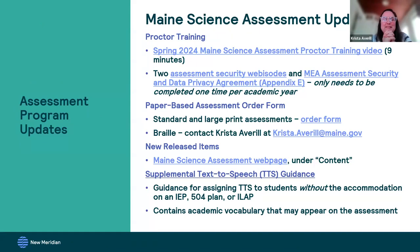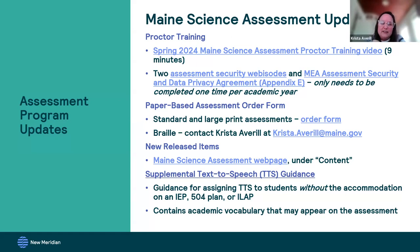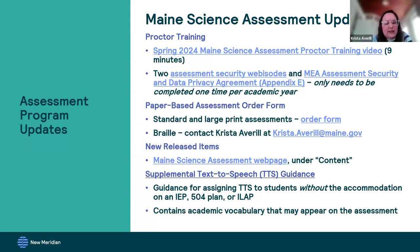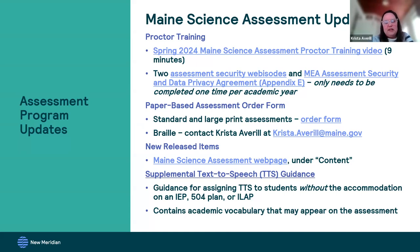Just some quick Maine Science Assessment updates before I turn it over to our assessment vendor partners. For proctor training, there is a Spring 24 Maine Science Assessment proctor training video. If your proctors haven't watched it yet, that link is on our site as well as in these slides. There are also two assessment security webisodes that need to be watched one time per academic year. They are the same as for the through-year assessment, and if your proctors already completed that earlier this year, they don't have to do those things again.